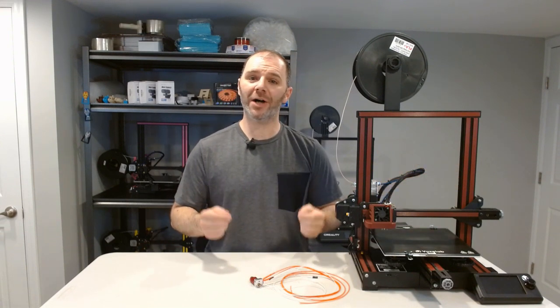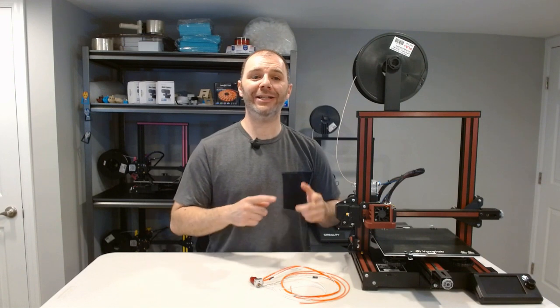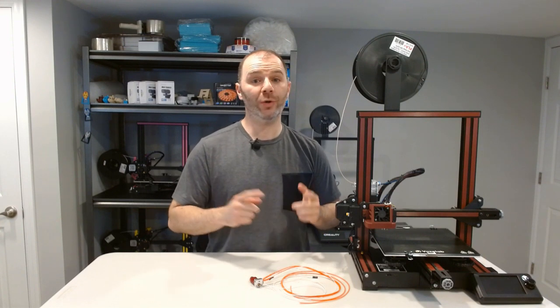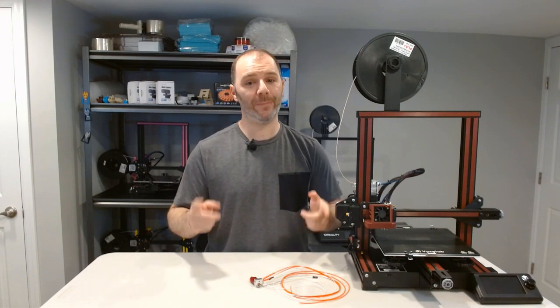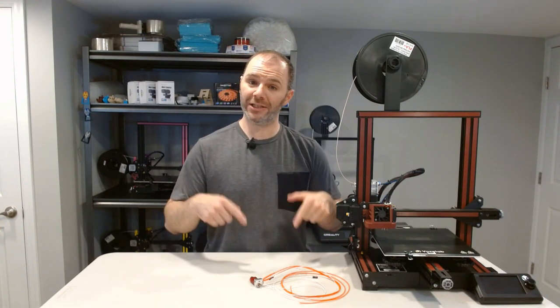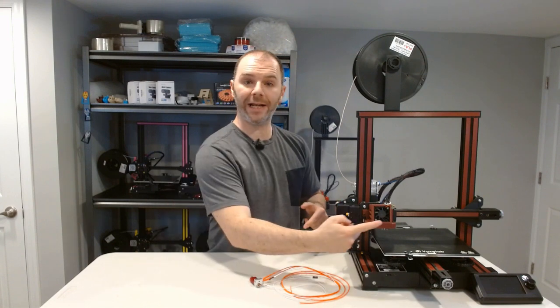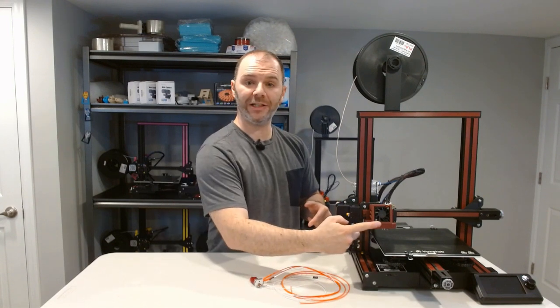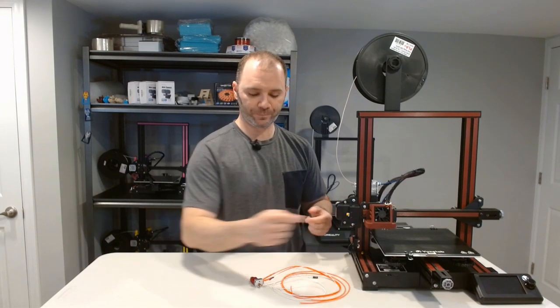This is another installment in our beginner-friendly series featuring the Voxelab Aquila, and today we're focusing on PID tuning, which means we're talking temperature. More specifically, the temperature of our hot end, which is behind this fan shroud.